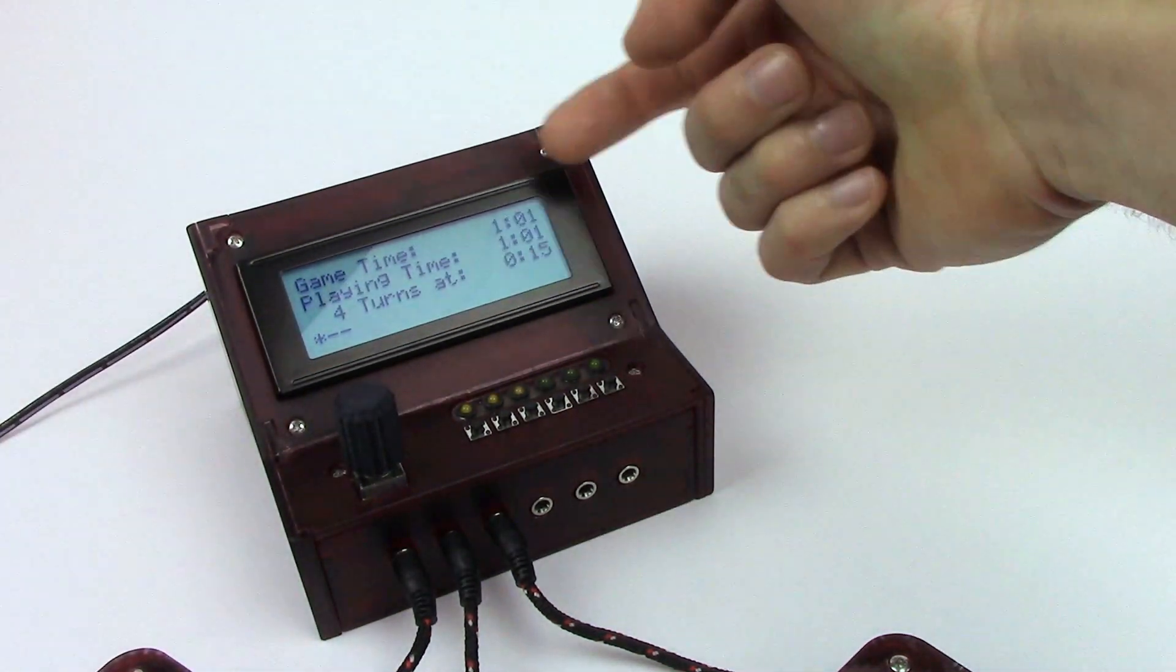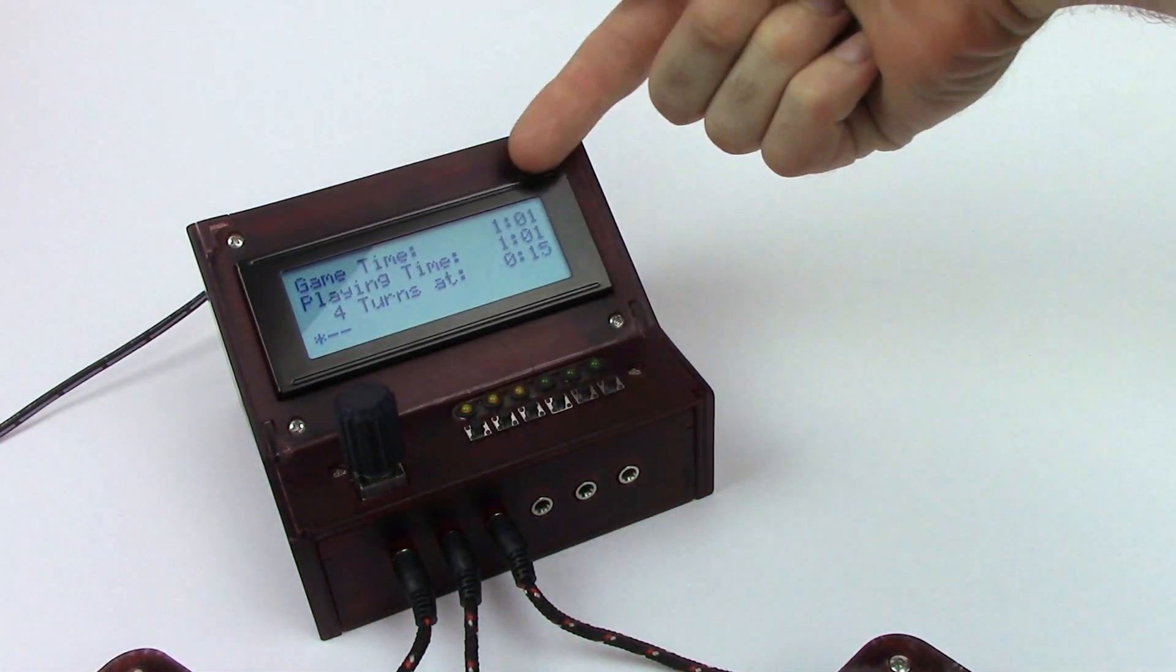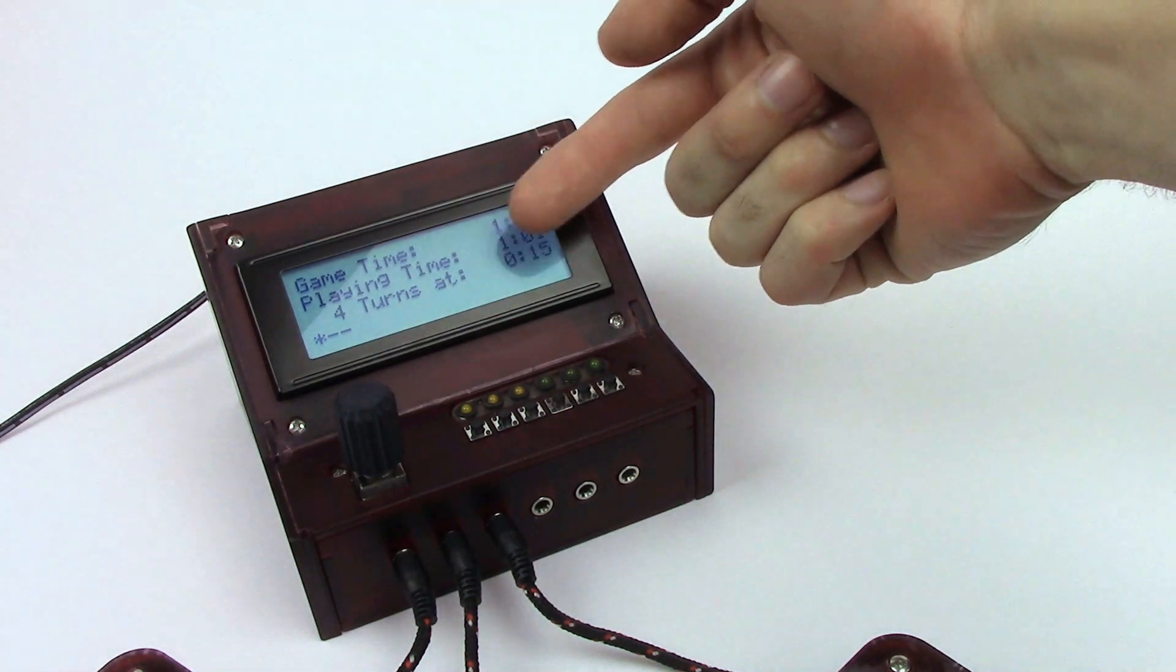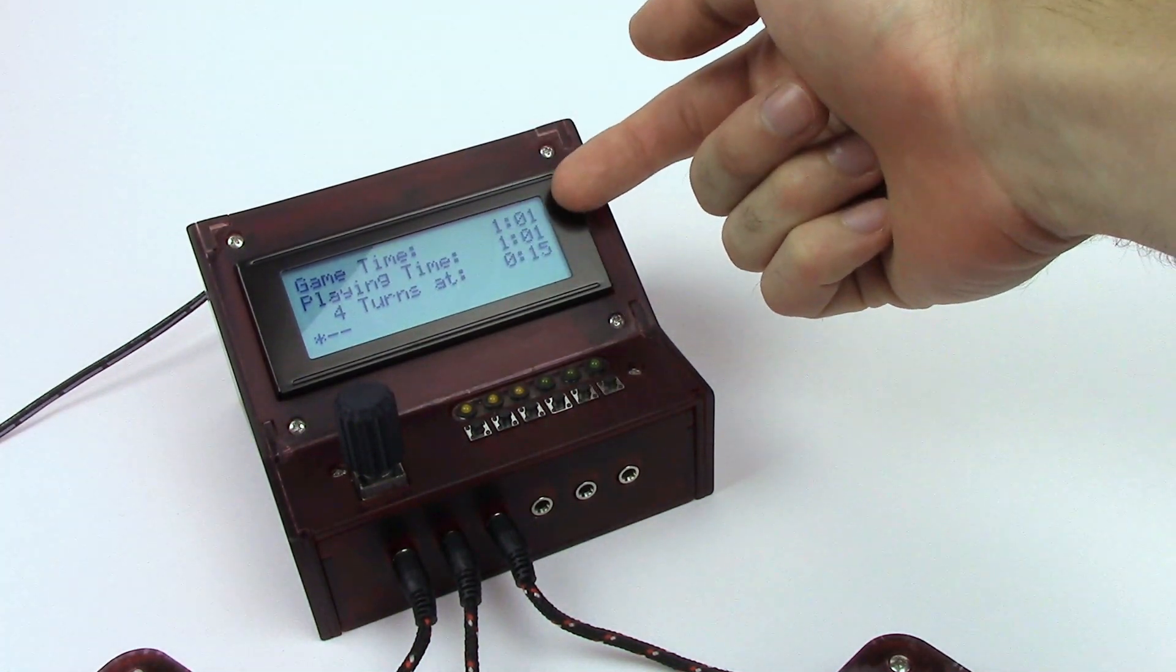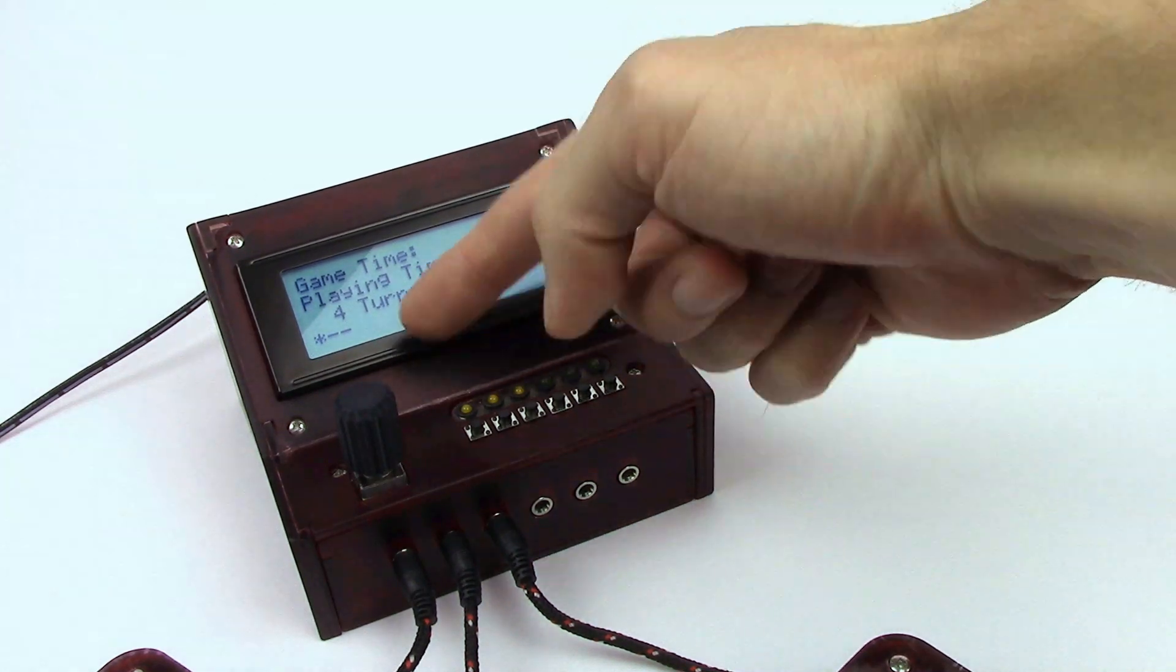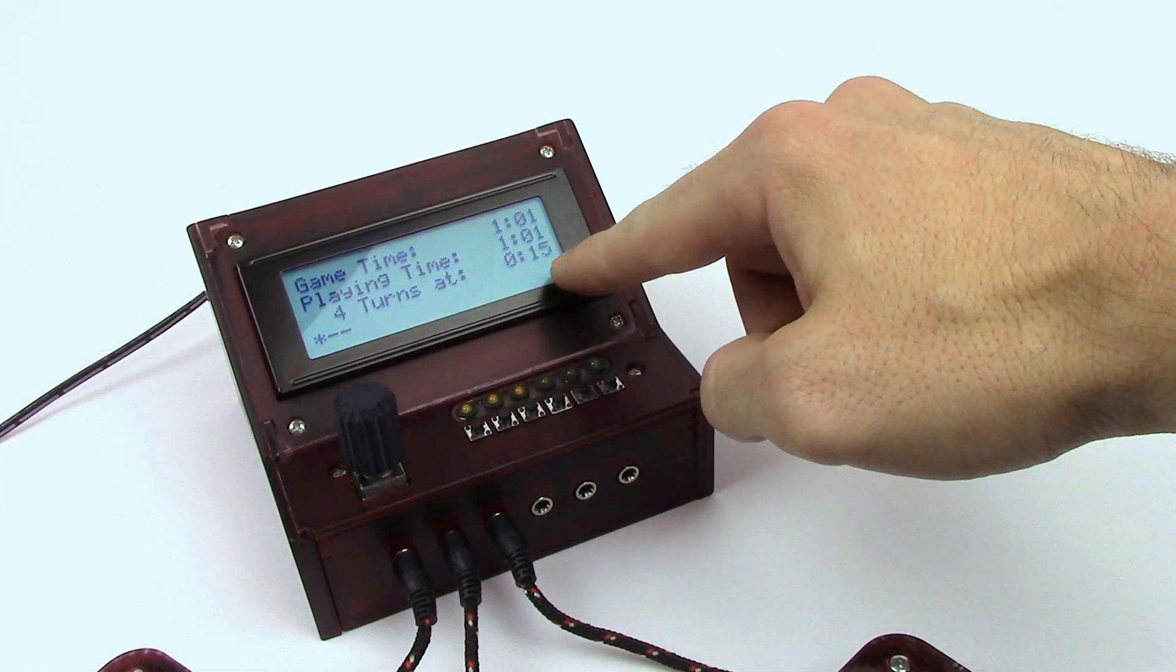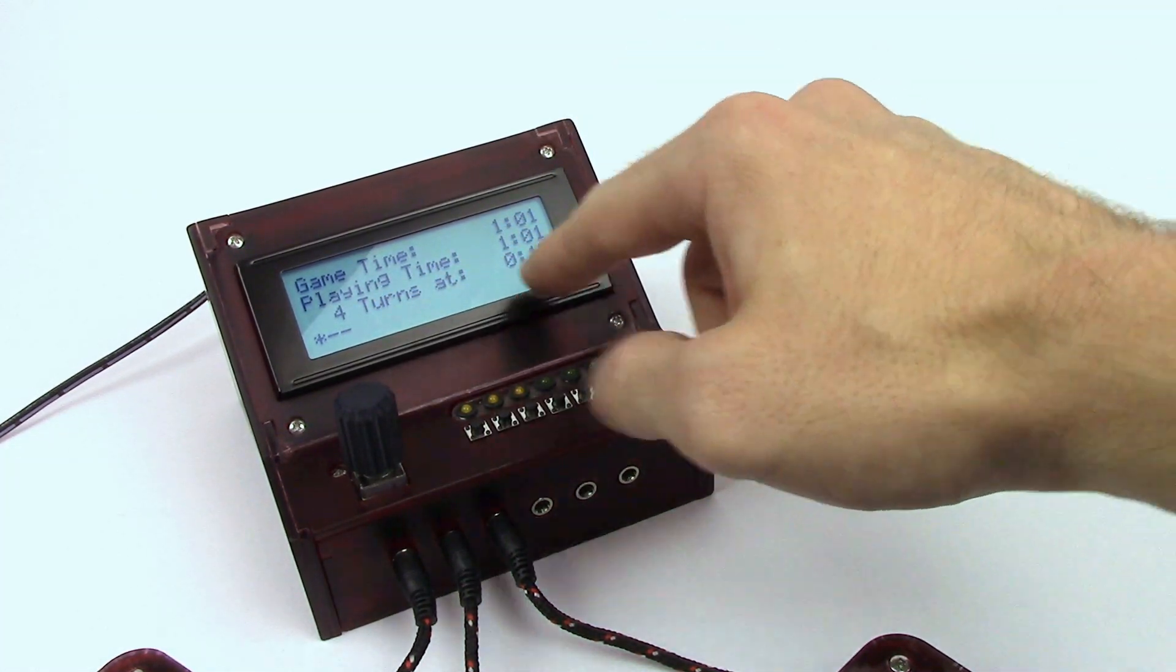And now it's displaying game stats. Our total game time was one minute and one second. Our playing time happened to also be one minute and one second because we didn't spend a lot of time paused. There were a total of four turns at an average of fifteen seconds per turn.